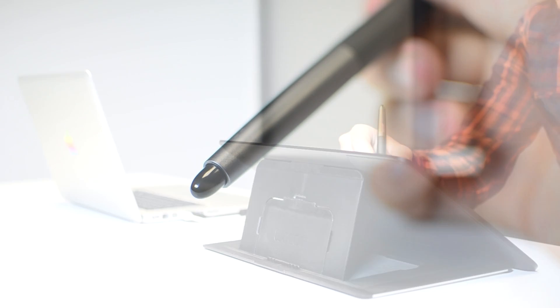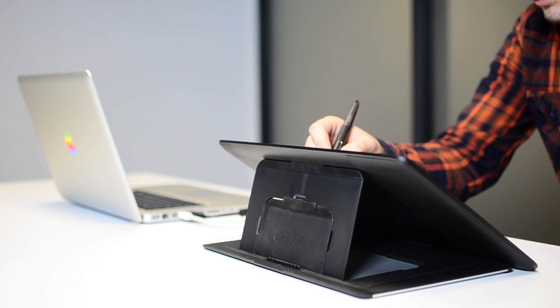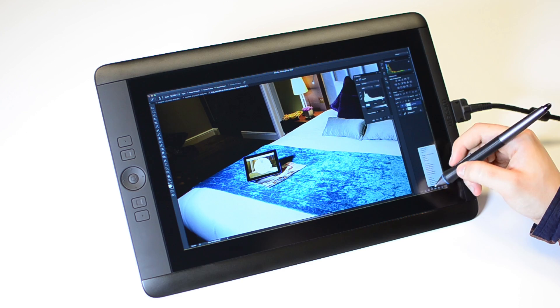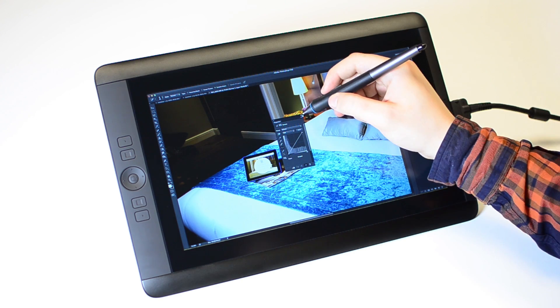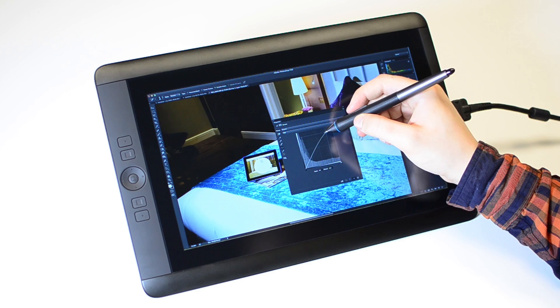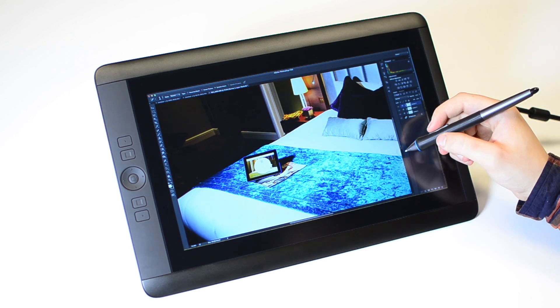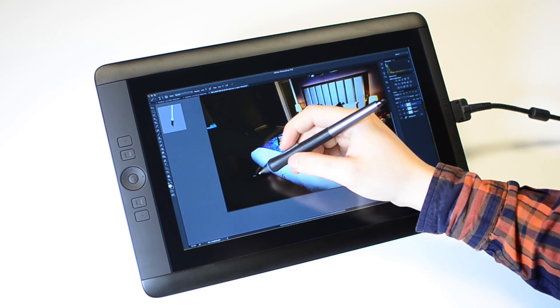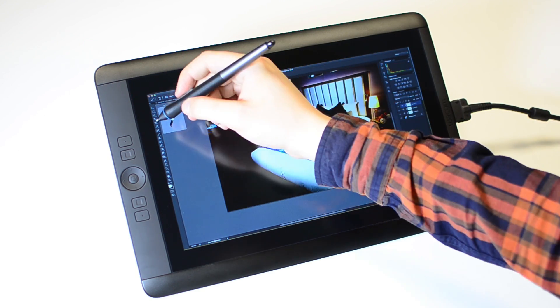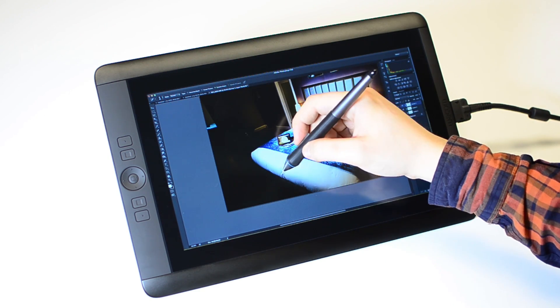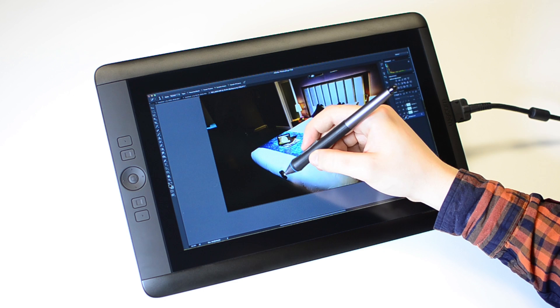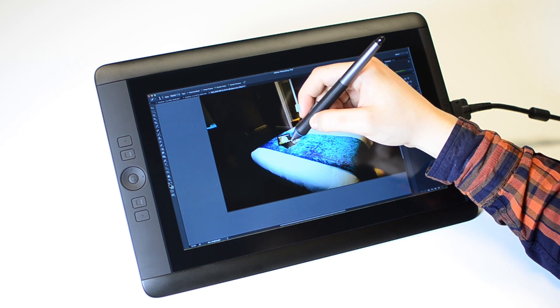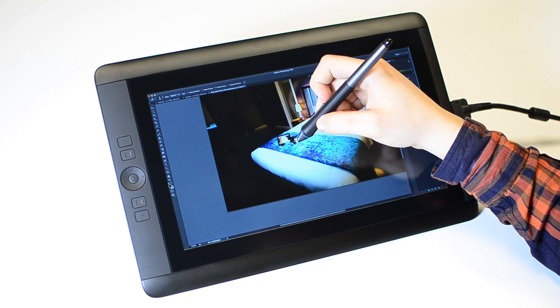So what is the 13 HD like to use? We're always struck by how Wacom constantly improves on perfection. This is the most responsive tablet we've ever used and felt more natural than even the incredible Wacom tablets that have come before.